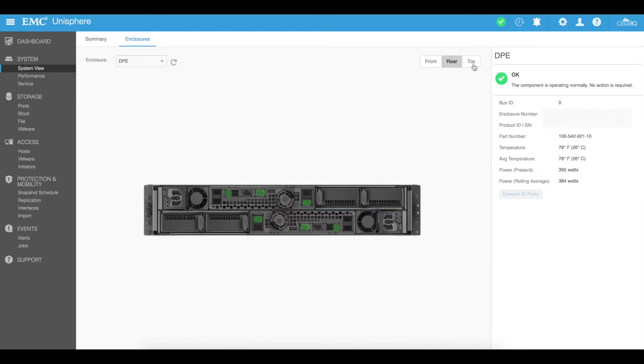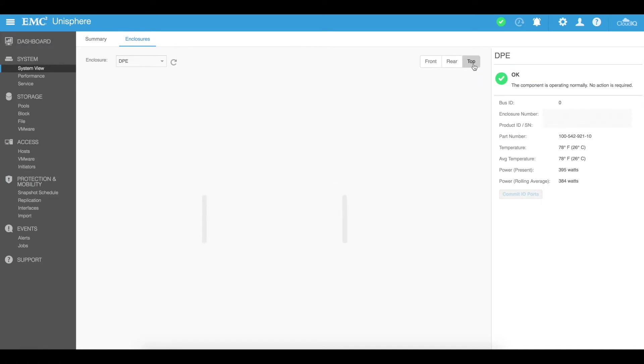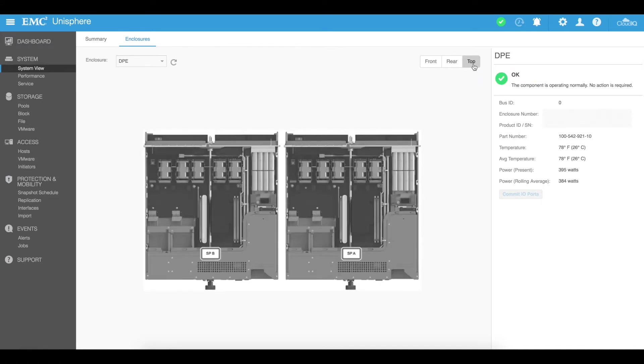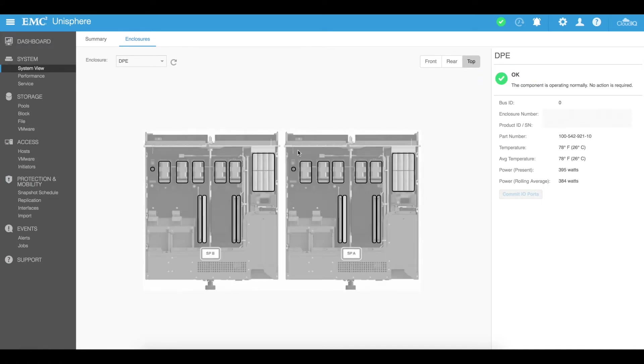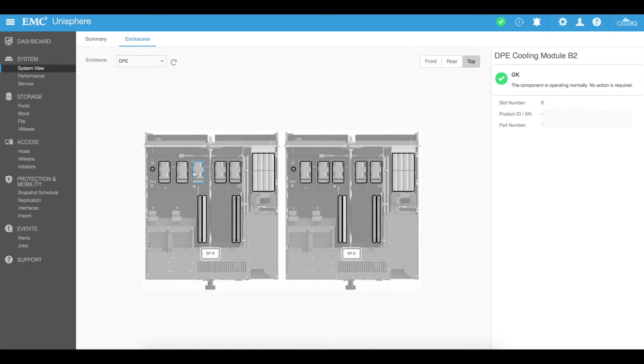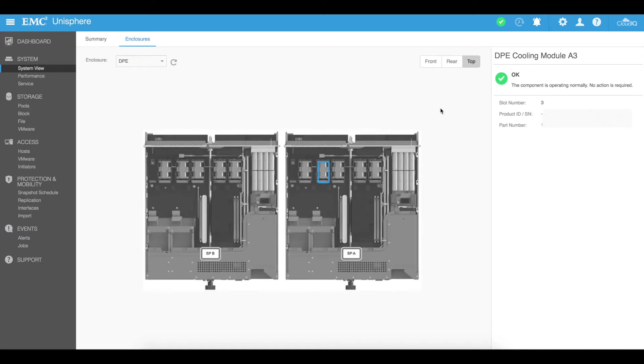As I said you can see the rear and you can also see the top of the unit and you can click on each individual unit here to see the actual different components and what their current health is as well as some different information including the part numbers.